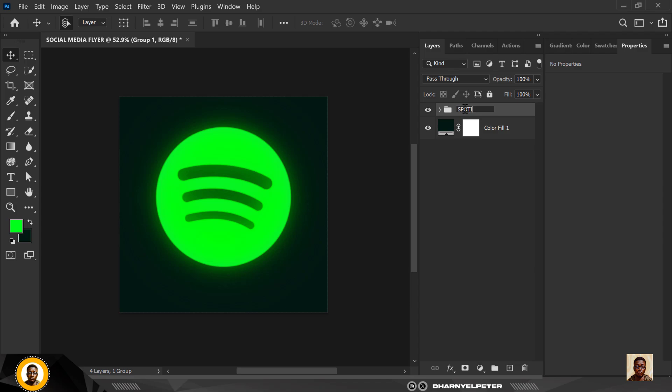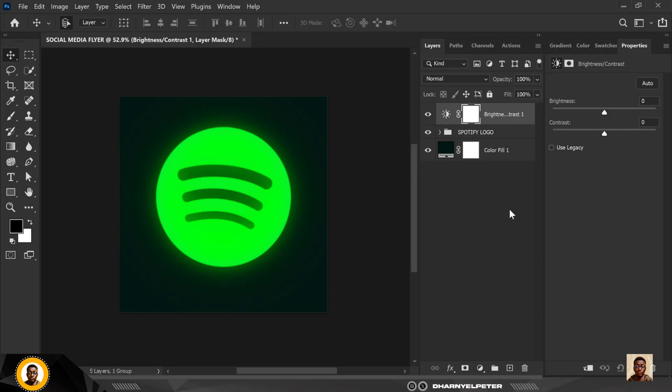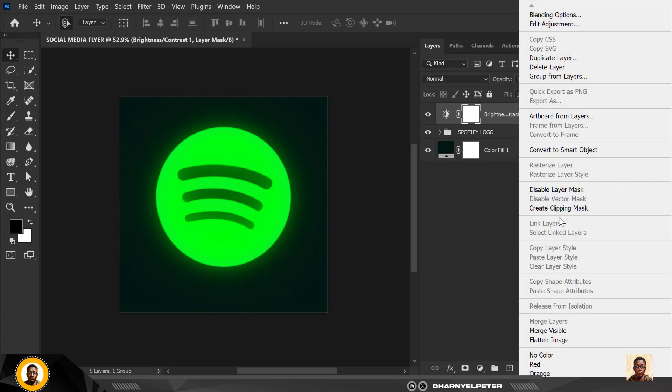When I'm done hold down shift, select three of them and press ctrl G or command G on your keyboard to group all of this and I'm going to name this spotify logo. So that's the first thing you need to do. We are designing, see designing as you're building a house so you start from the foundation.